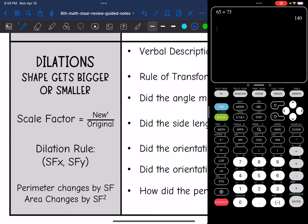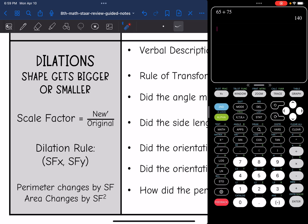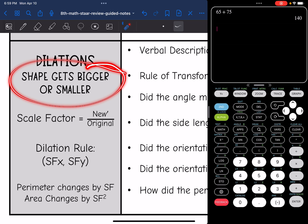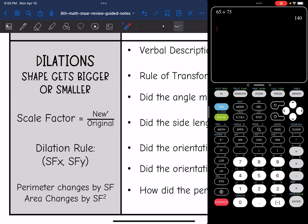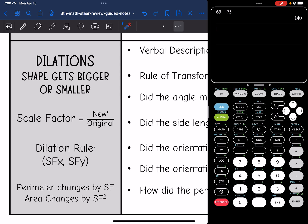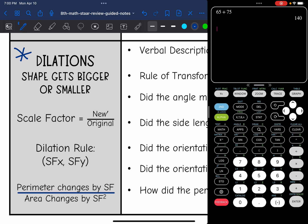Last transformation is a dilation. This one is different because we actually do change sizes — we get bigger or smaller by the scale factor. You can find the scale factor by doing new over original. The rule for your transformation is (scale factor × x, scale factor × y) — there's multiplication with a dilation, but no addition or subtraction. In your new figure, the perimeter changes by the scale factor and the area changes by the scale factor squared.